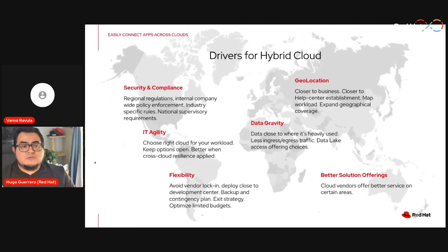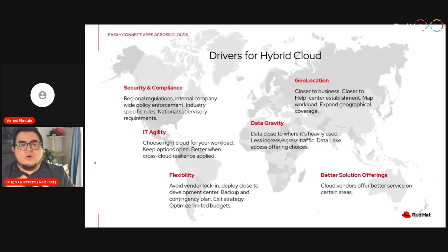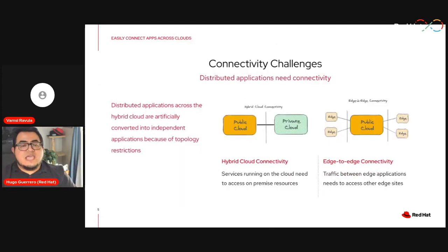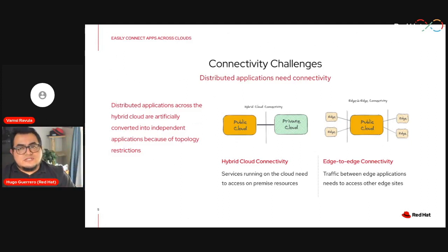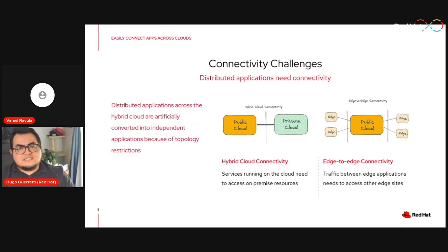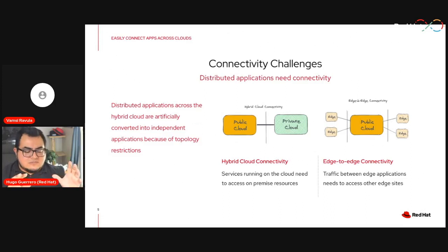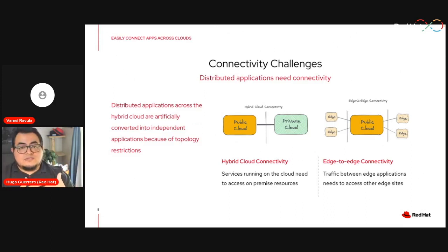Data gravity is also a factor — data keeps growing and moving it isn't easy. But you also want the best solutions: one cloud provider may have great AI APIs, another has excellent storage services. This leads to a connectivity challenge where you need to handle different environments, different clouds, and your own data center — and not all of them are public or open for connection.